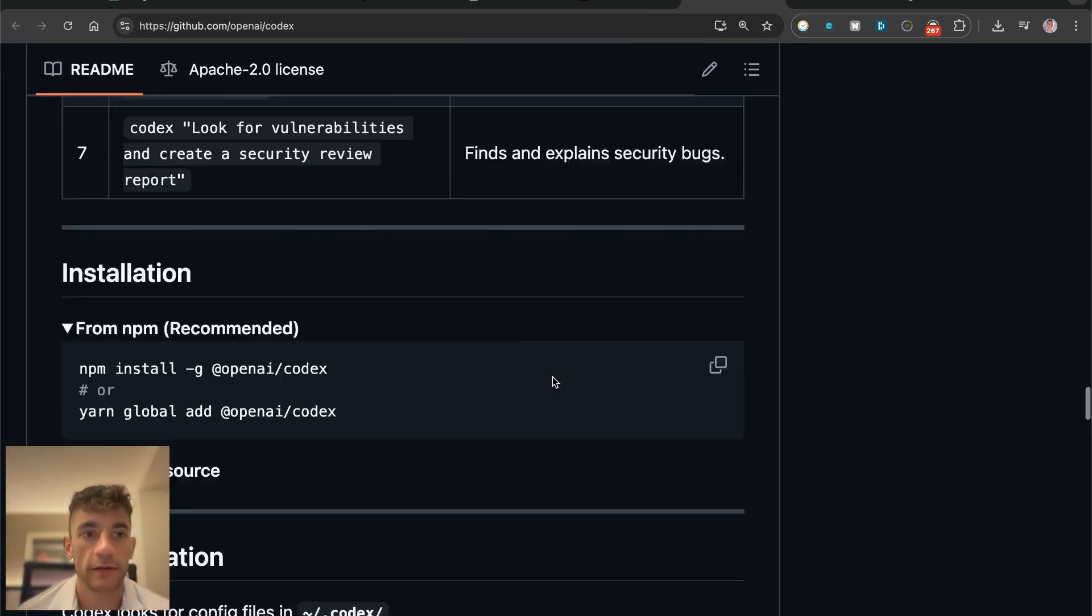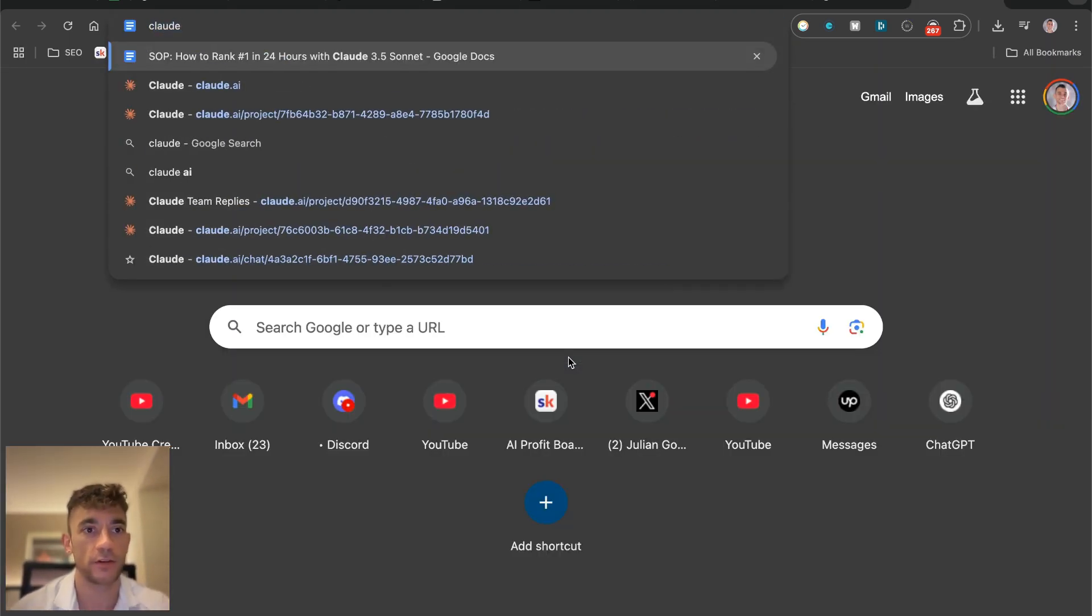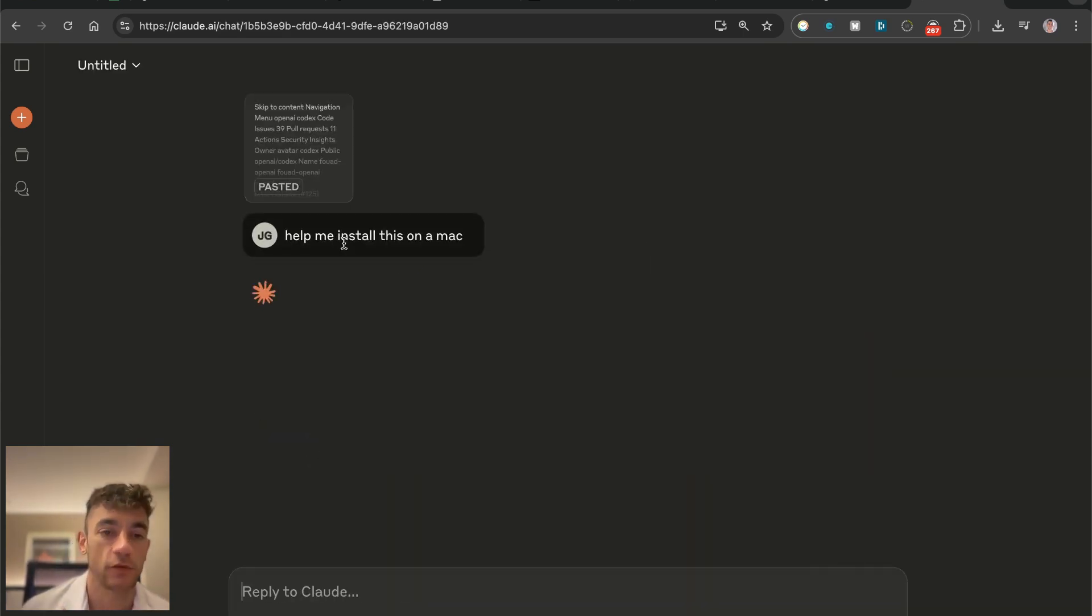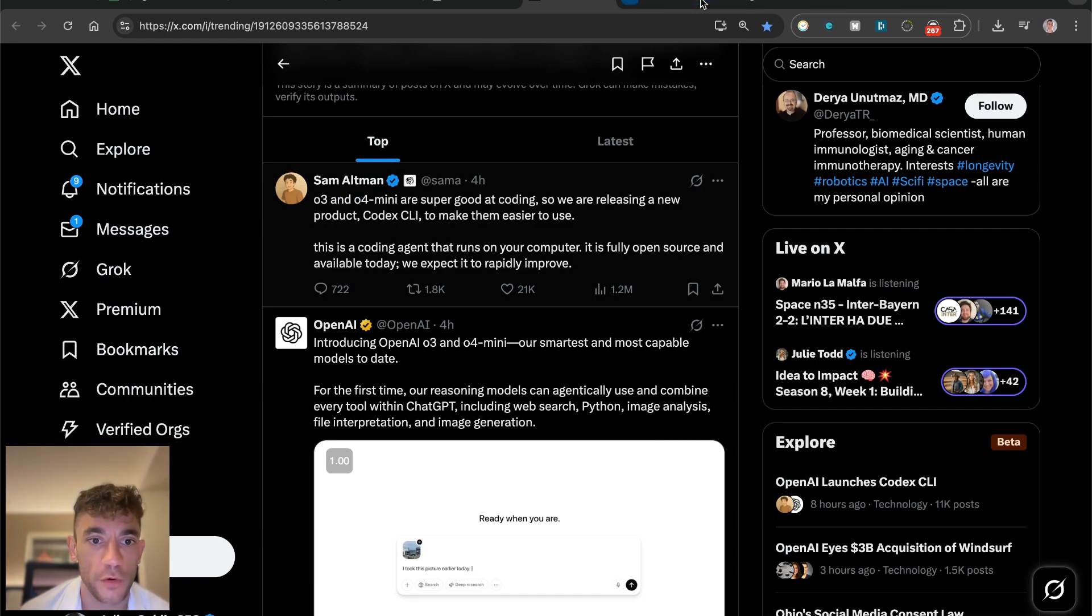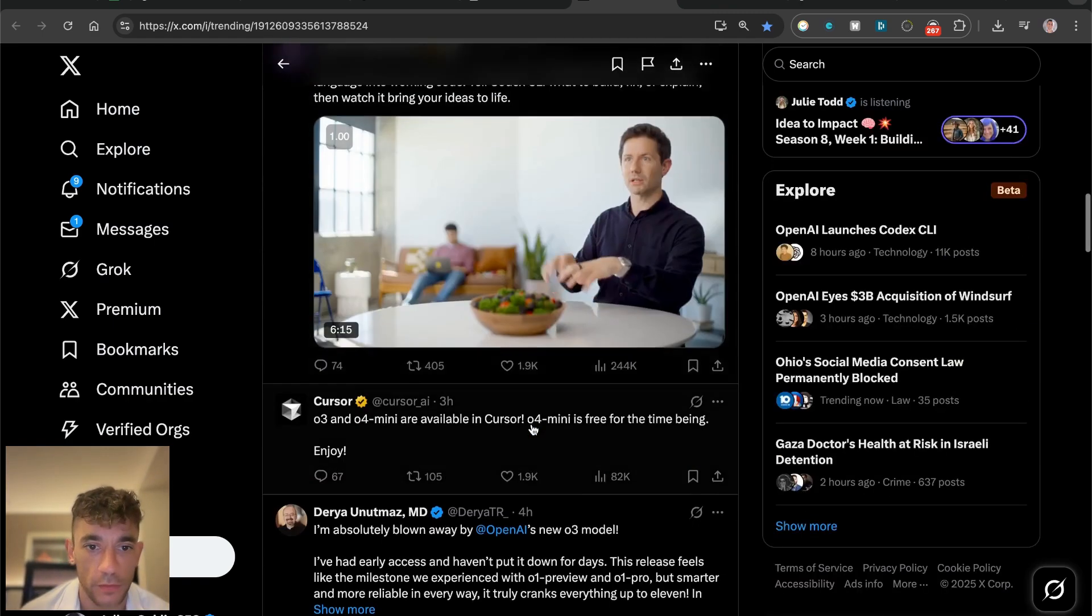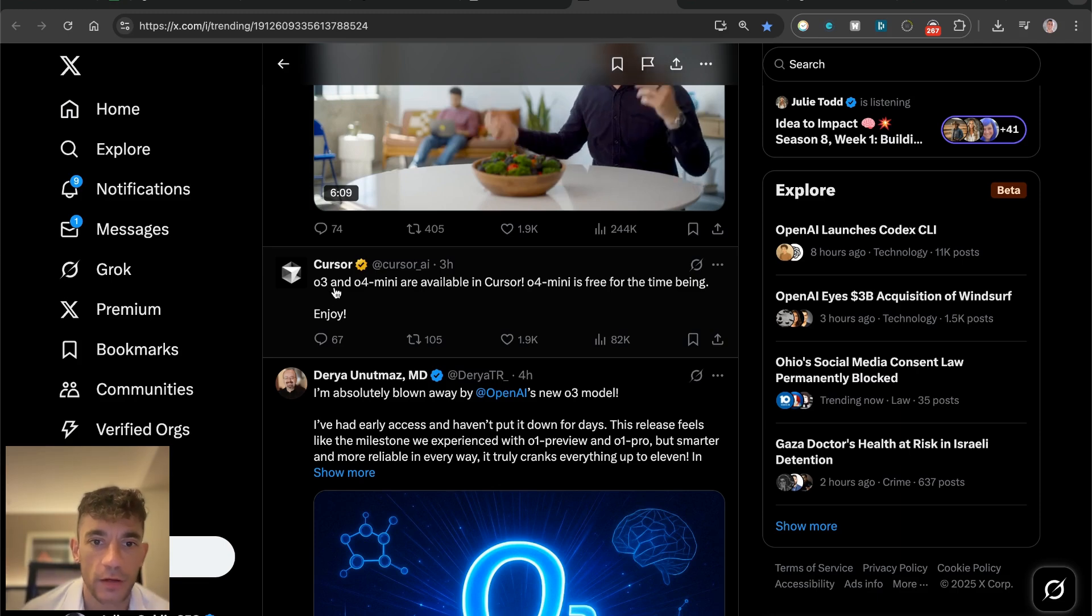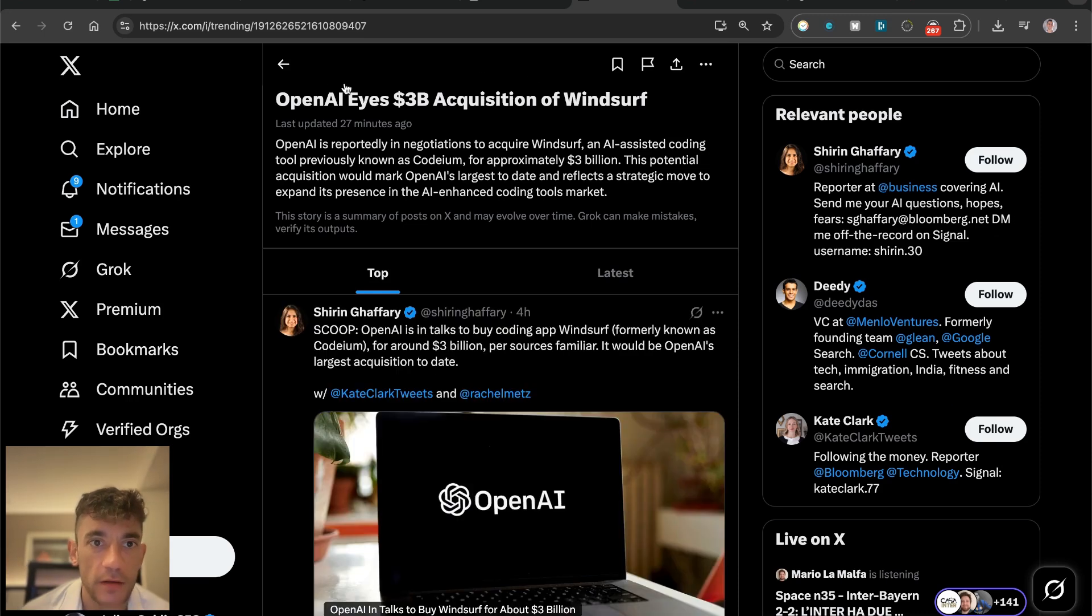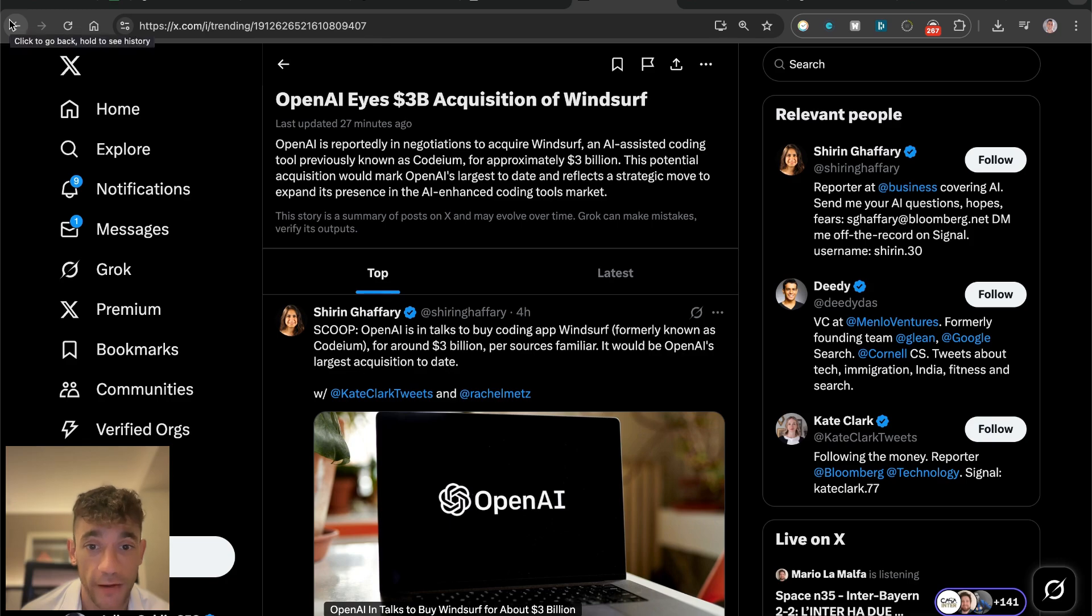Usually what I do to make it super simple is I'll copy all the content on the page, use a tool like Claude and just say help me install this on a Mac, and it will give me the instructions on exactly how to get that set up. I might do another video on testing that and seeing how it performs. This was just announced four hours ago, so this is brand new. This model, O3 and O4 mini, are available in Cursor. O3 mini is free for the time being. Another crazy piece of news is that OpenAI is looking to acquire Windsurf for three billion dollars. Wild.